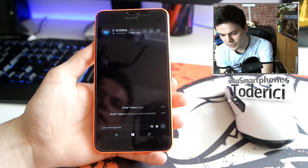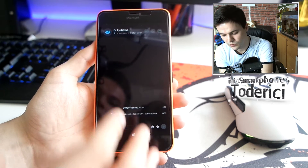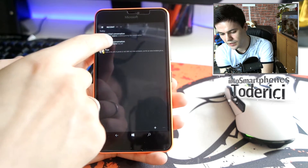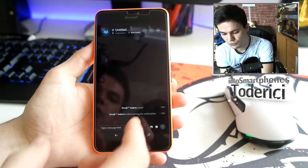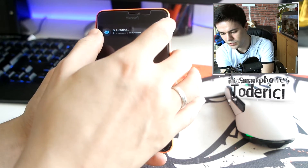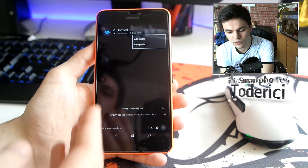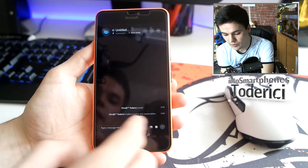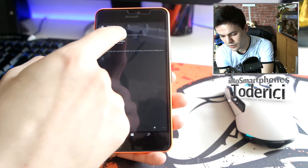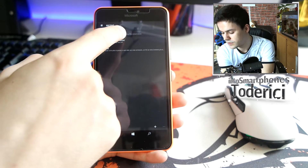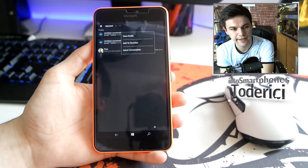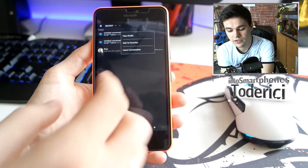If you press 'New Conversation' it creates a group. I created a group here but I left it. When someone sends you a message or you create a group, pressing the three-dot menu lets you add people to the group or view their profile. When you press on an existing conversation, you get options to view profile, add to favorites, and leave conversation.